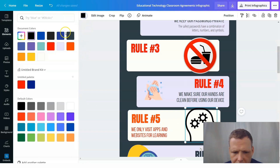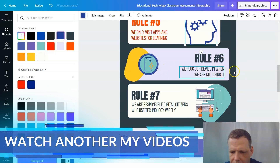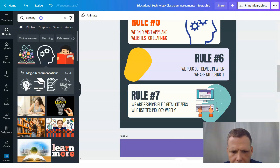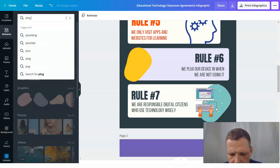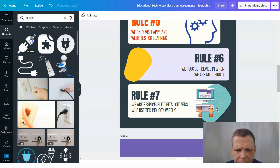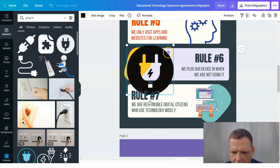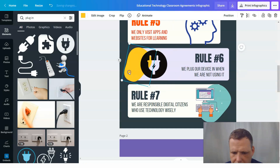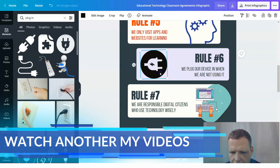For learning, we can change this to blue. 'We plug in our devices when we are not using them' — let's search 'plug in.' You can see how I'm using this to catch really good ideas and you can do the same. We can choose that one or this one — however you want.